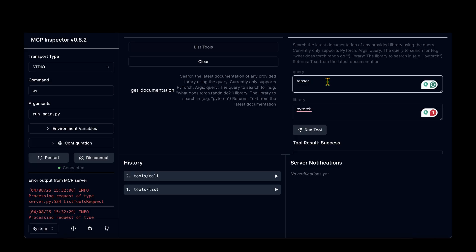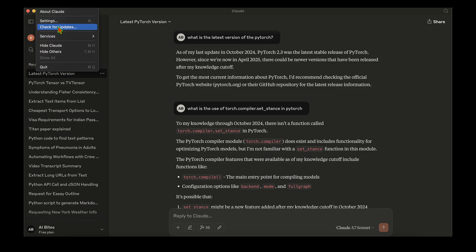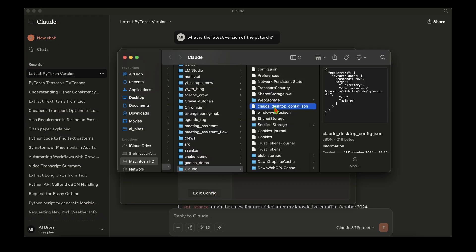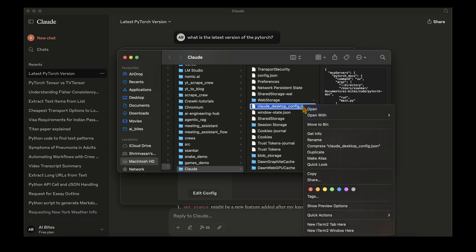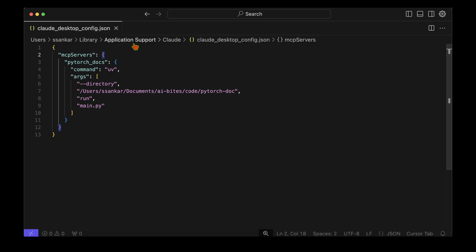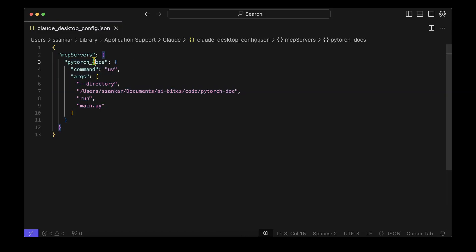We're now back in the Claude app. To add the new server, we go to Claude Settings → Developer → Edit Configuration. This opens the claude_desktop_config.json file, which we can right-click and open in any editor. I open it in Cursor and find an empty mcpServers dictionary.